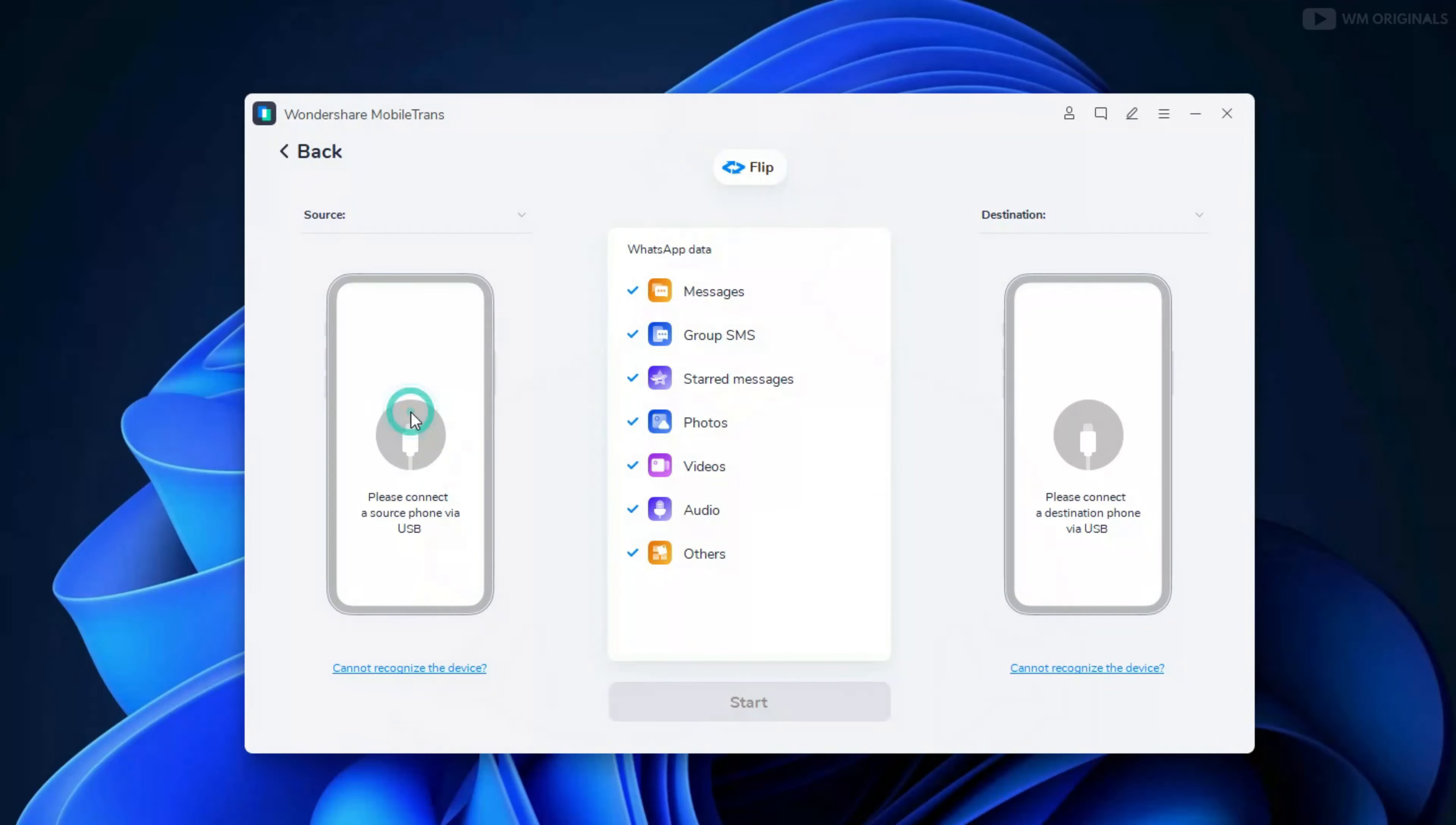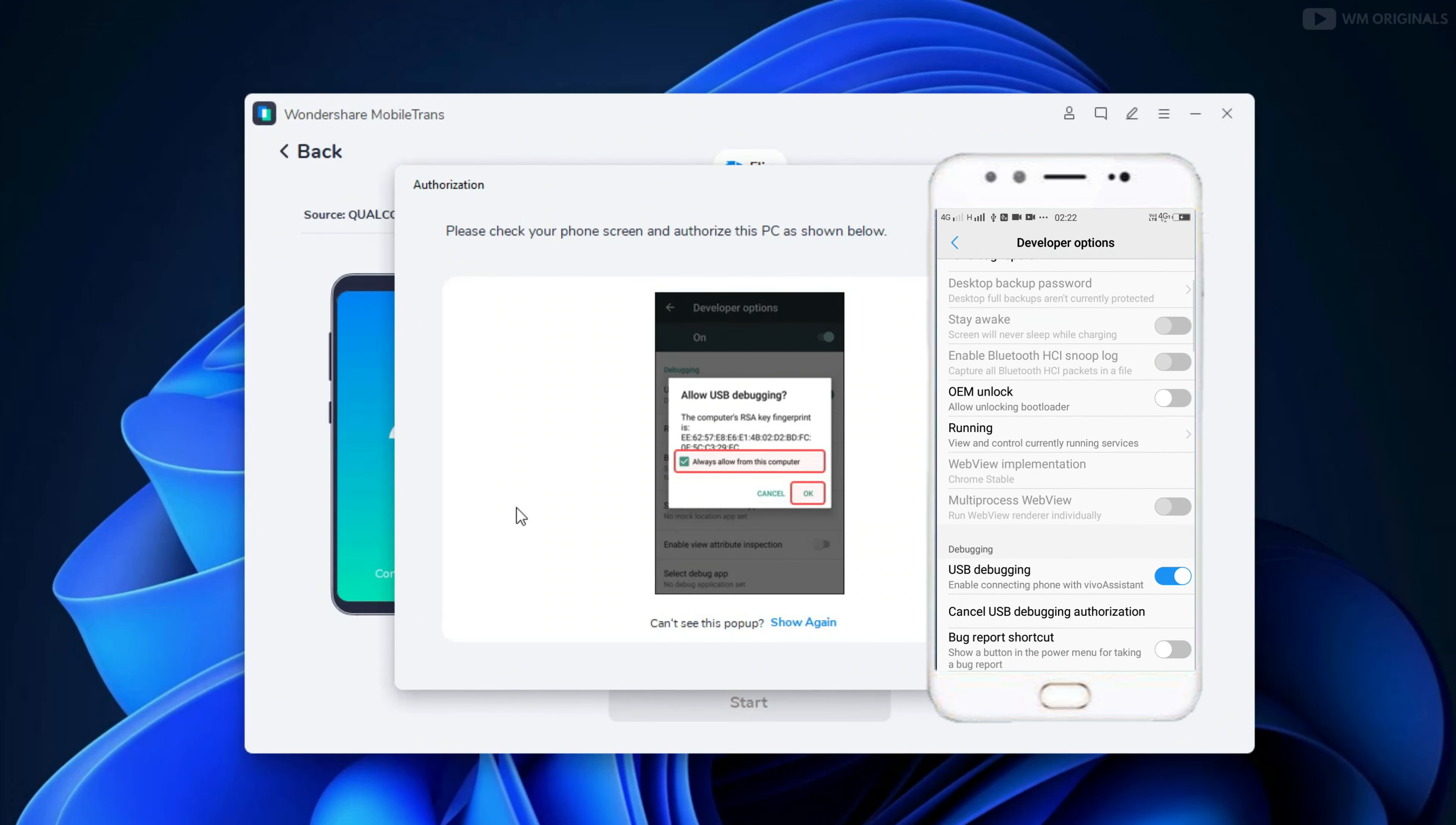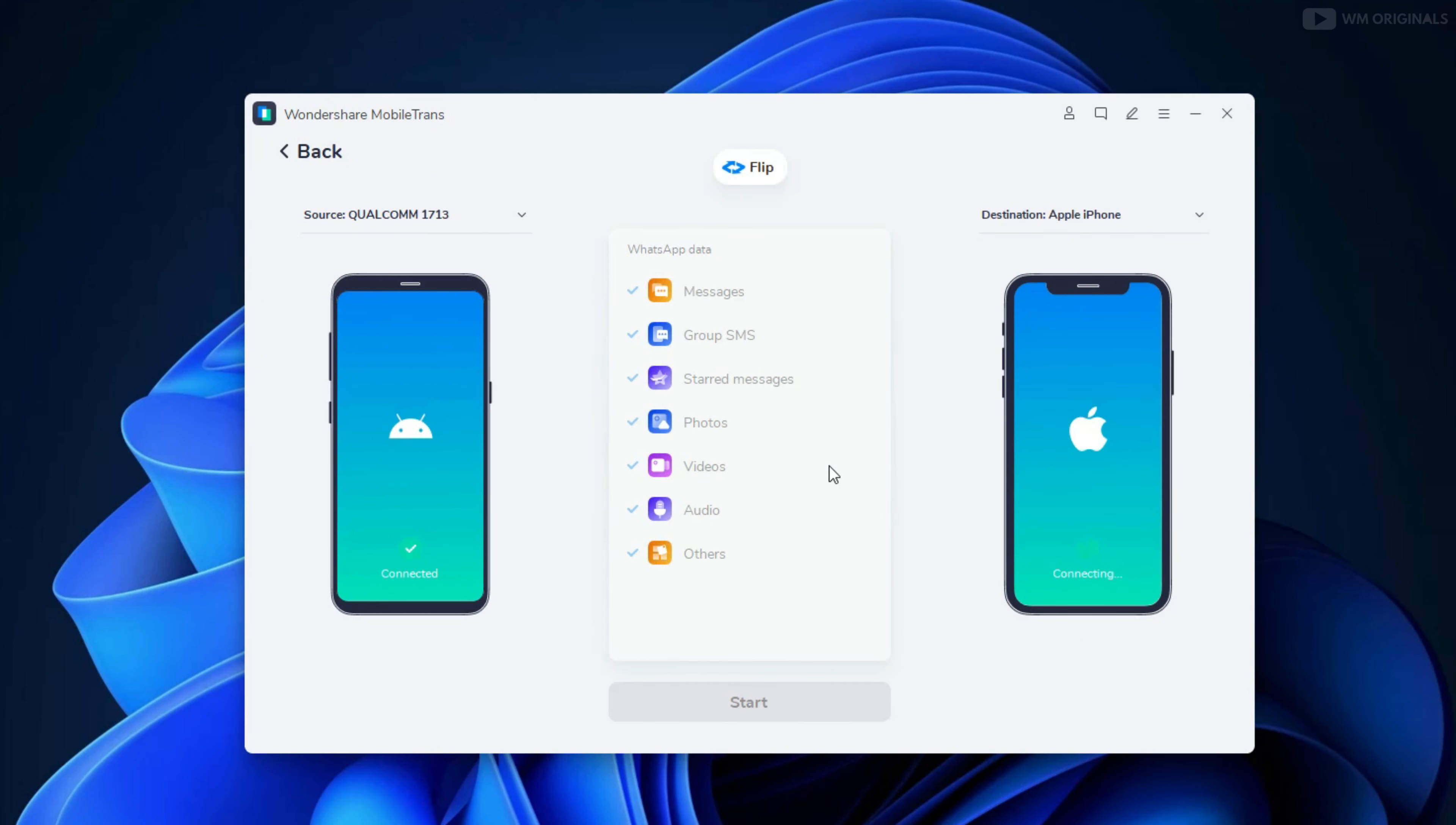So now let's see how Wondershare MobileTrans WhatsApp transfer works. Click on WhatsApp transfer. Now we are just required to connect both devices through USB. Connected the Android phone to computer by USB. Here we need to give some permissions. Now see, our Android phone is connected. Now connect my iPhone by USB.